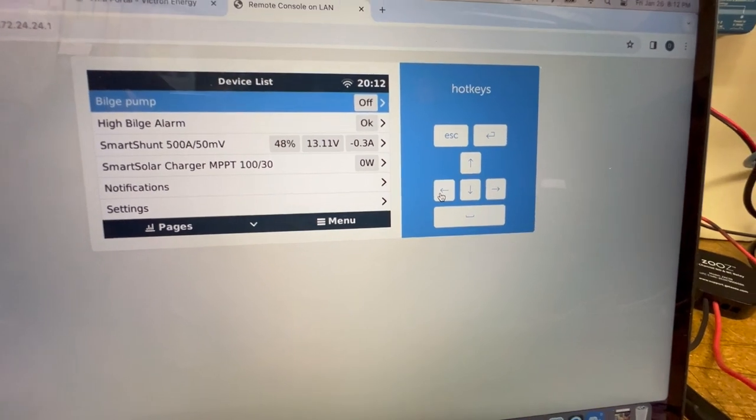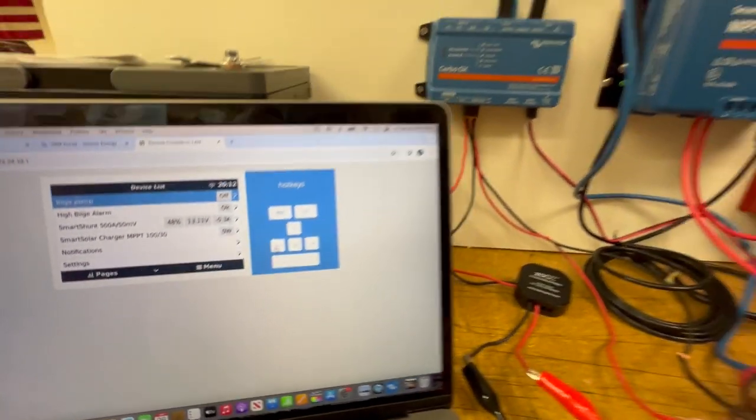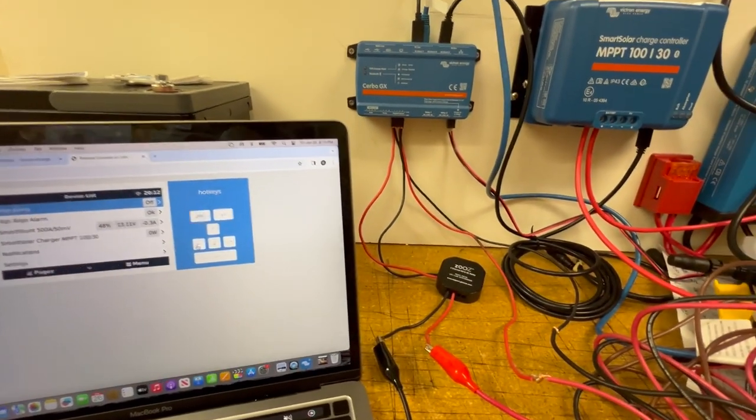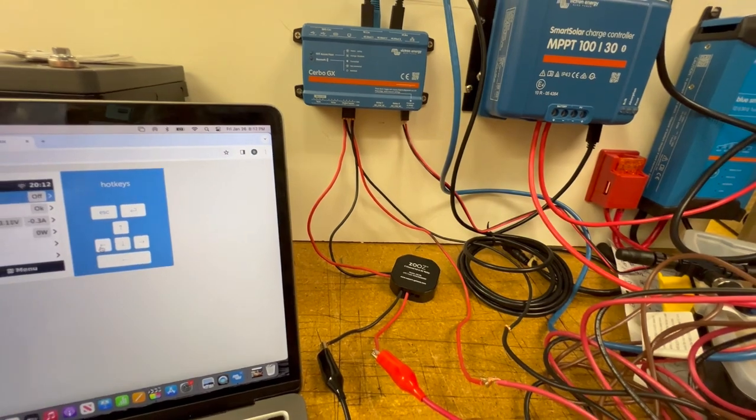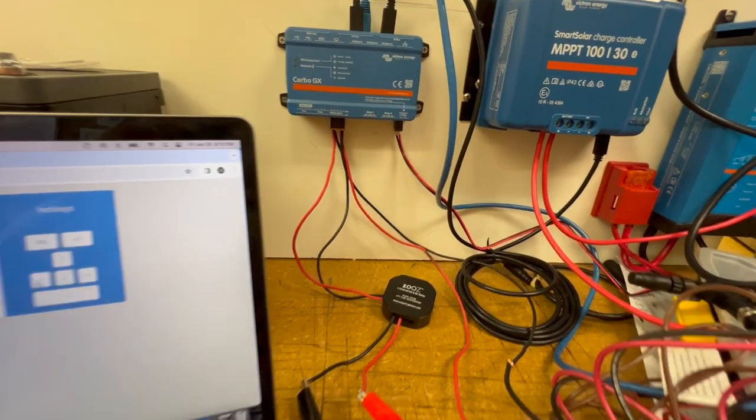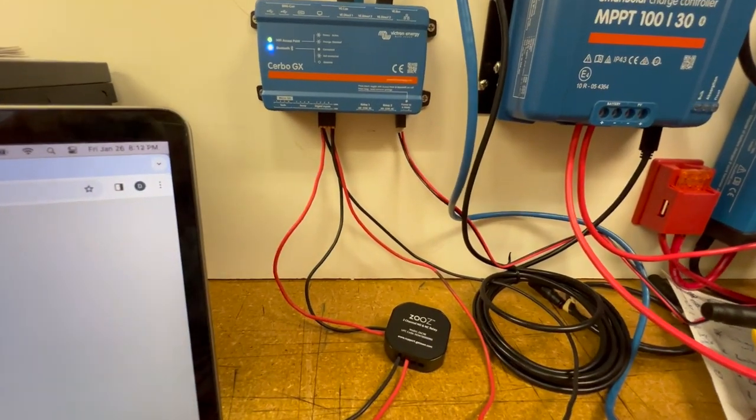And you get that alert. Very slick system. Super easy to integrate these kinds of things into the digital inputs.